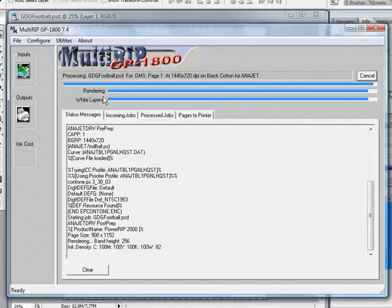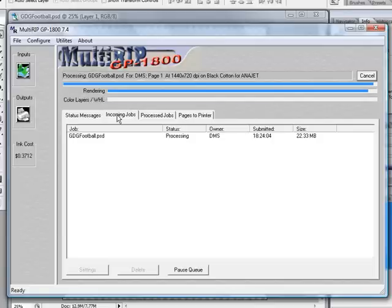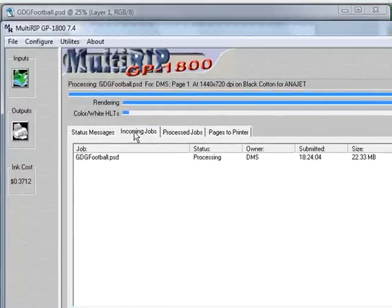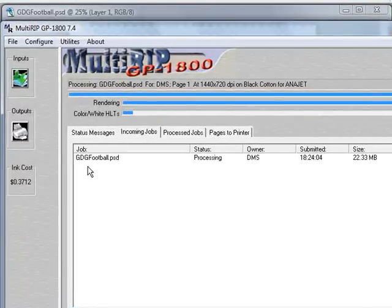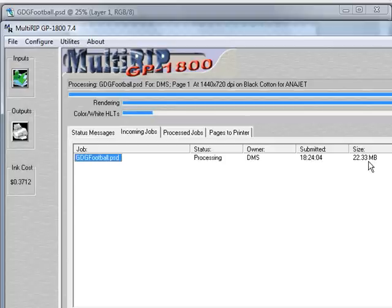We're going to pick back up with the white highlight layer finishing. I want you to notice in the incoming jobs tab that it has your file name listed right here with the size of your file. This is a 22.33 megabyte file, so it is a pretty large file.